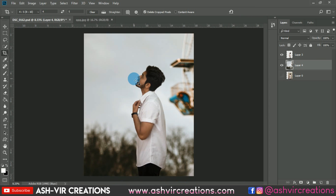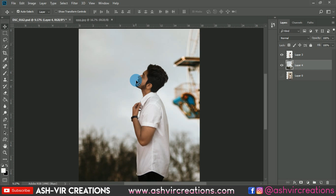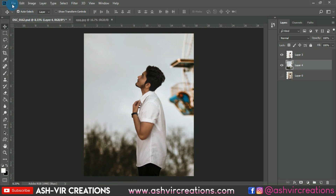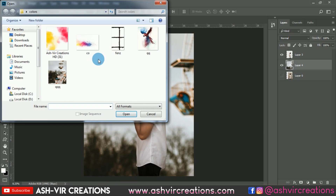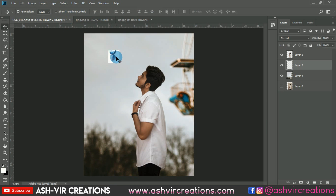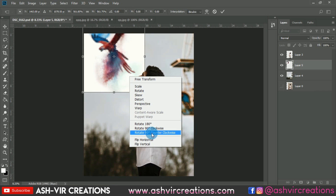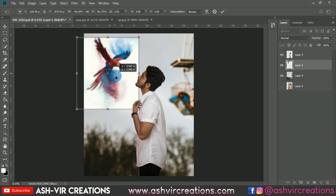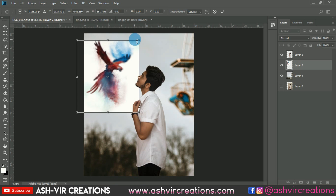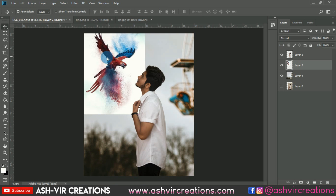Now we're going to add the parrot PNG image. Go to Edit, select Free Transform, or press Ctrl+T from the keyboard, and enlarge it. Flip it horizontally and make sure the parrot is looking straight on the model's eye. Then change the blending mode to Darken.